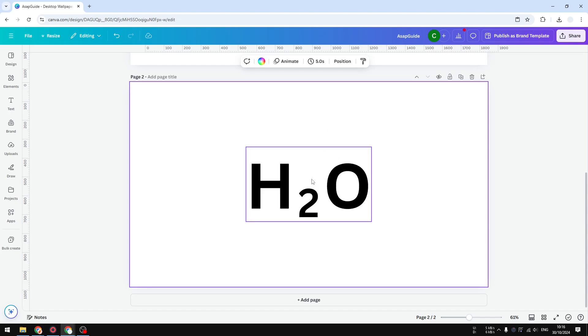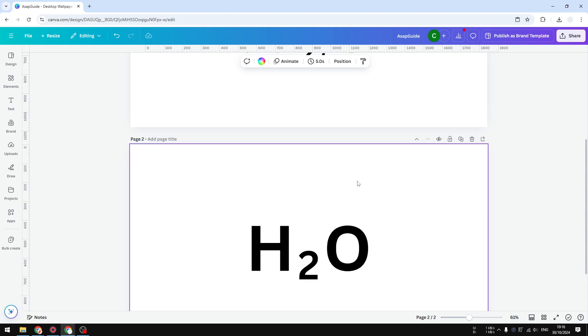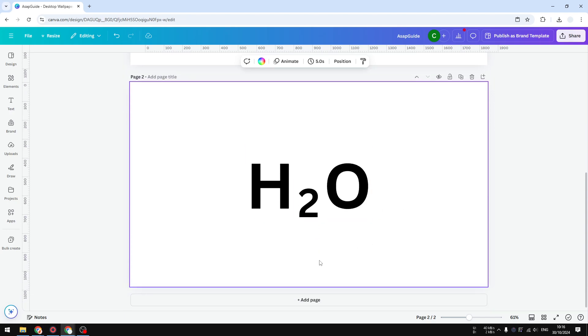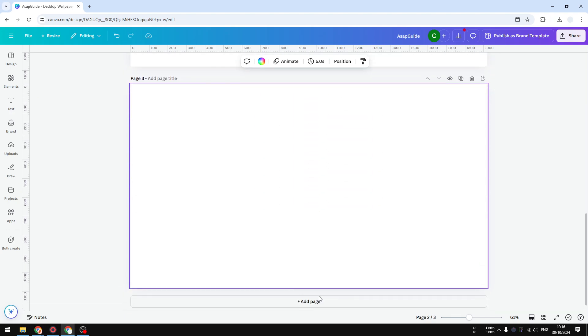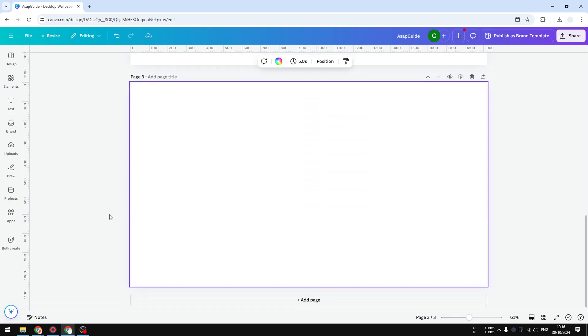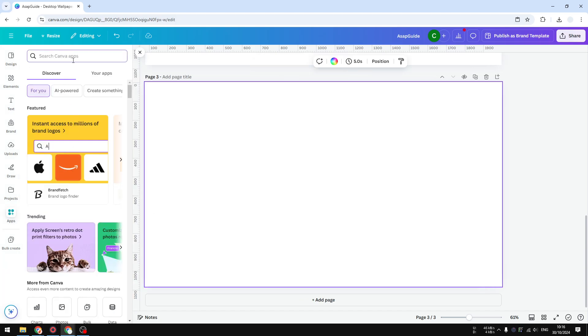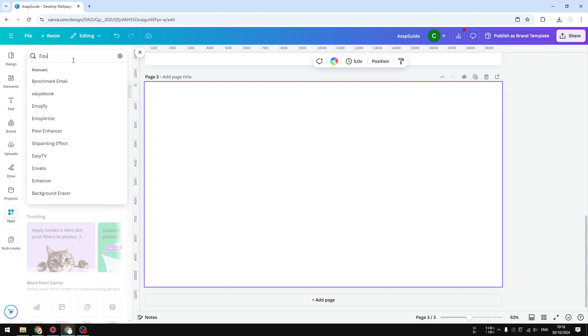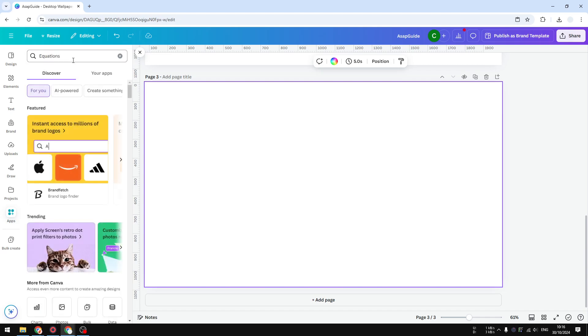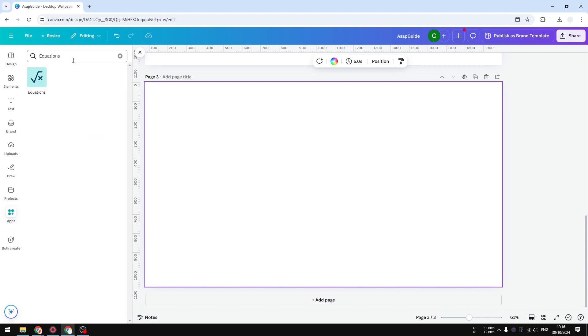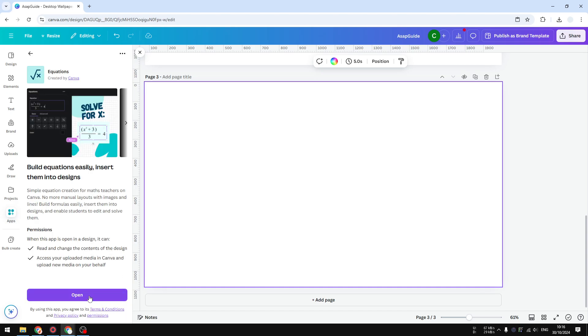Another method you can try is by using an Equations app in Canva. Go to Apps and then search for Equations - that's the app that we are going to use. Click on it and click Open.